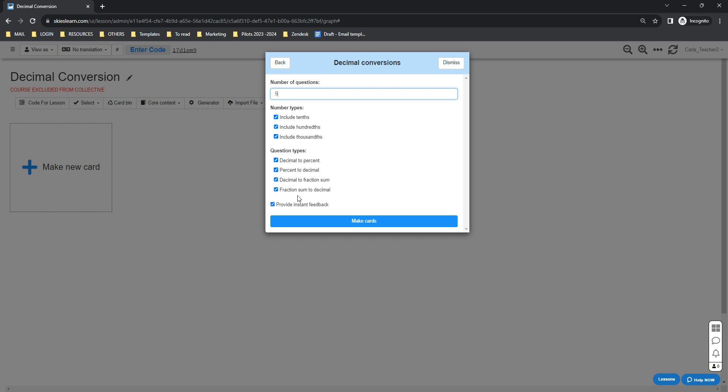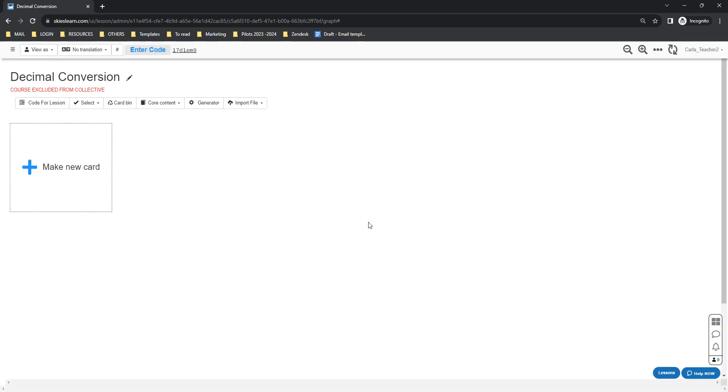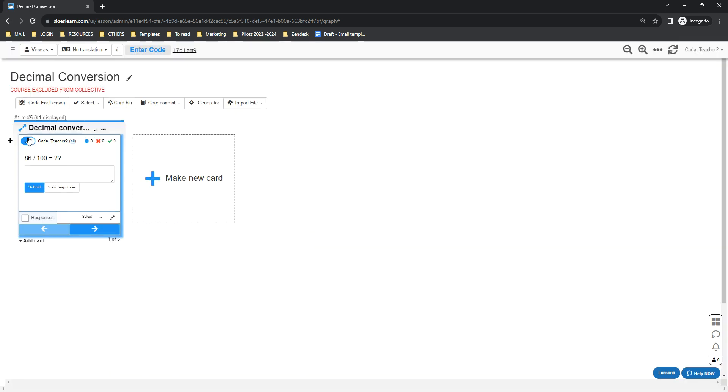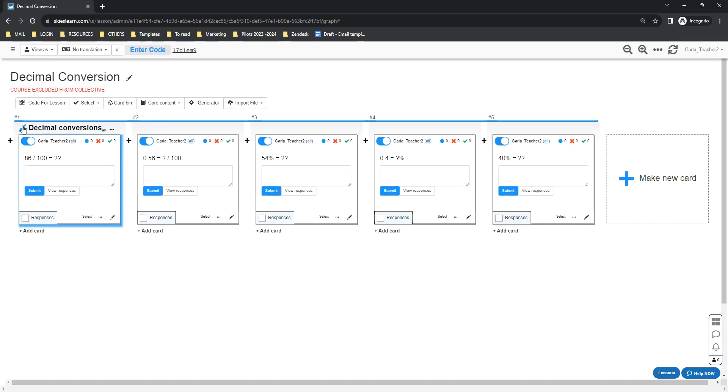By default, provide instant feedback is also automatically enabled. Once you're done, you can click the Make Cards button. Wait for a few seconds and Skies will automatically create the cards for you.